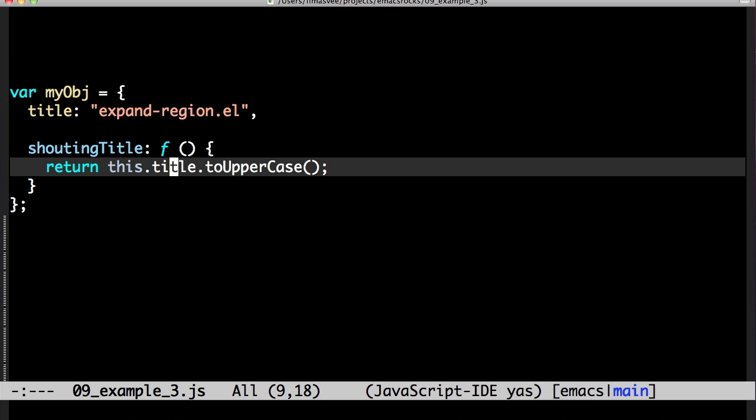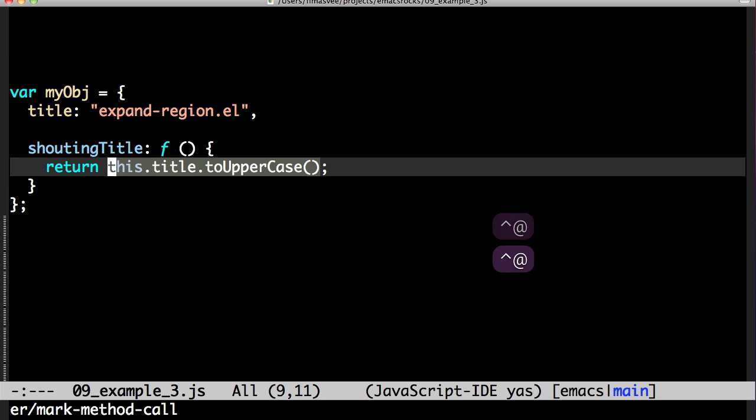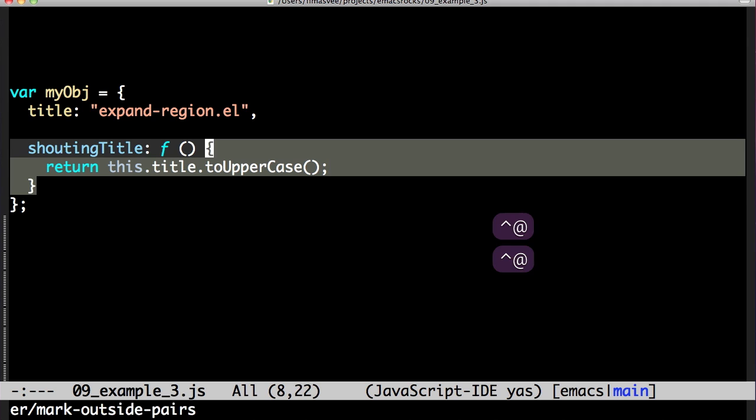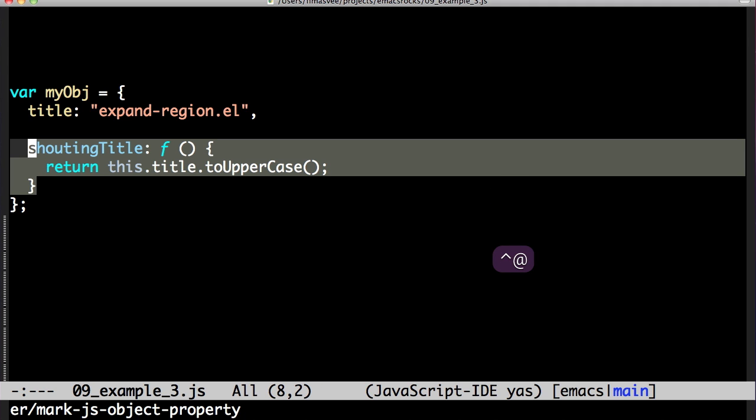Here's some JavaScript. Expand the word, method call, return statement, block, function, object property.